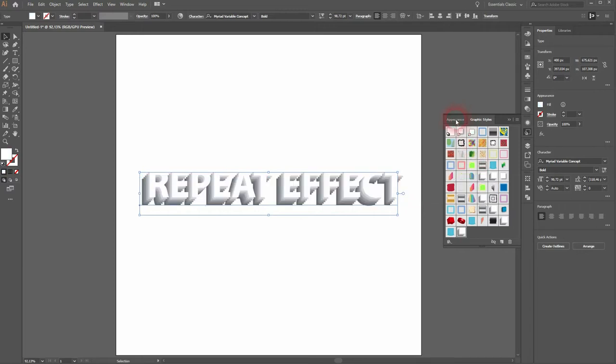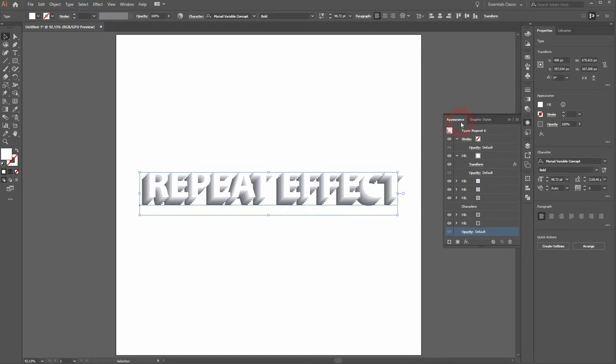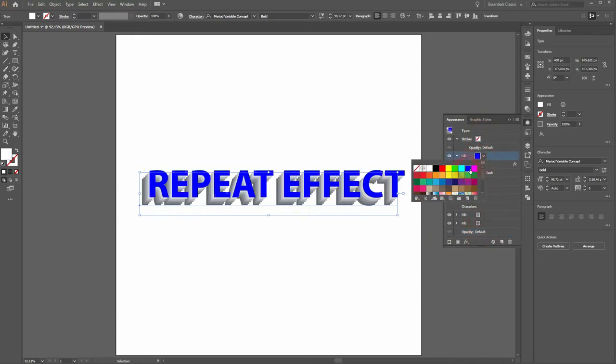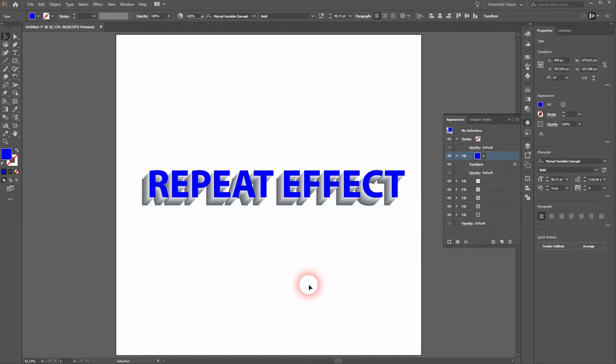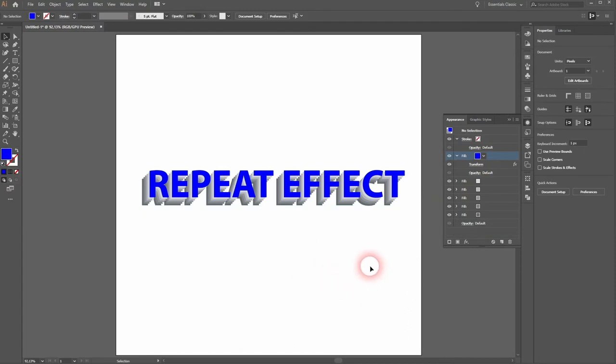If we now go to appearance, there it says Type Repeat. We can still adjust it. We can change the fill color, add a stroke. Let me show you this with this blue fill color.